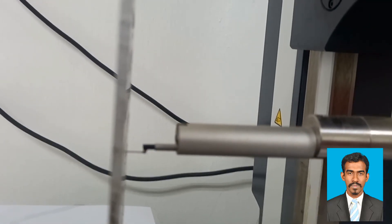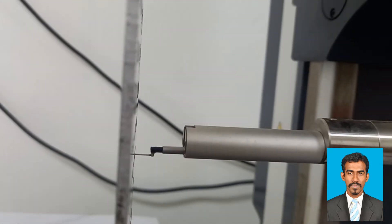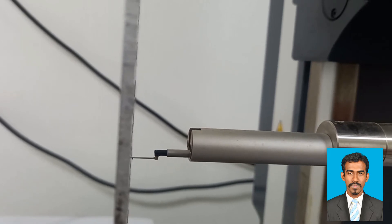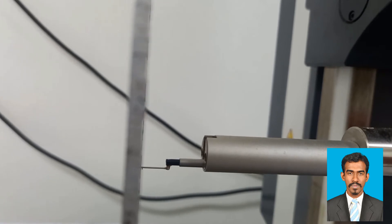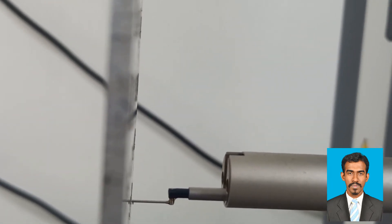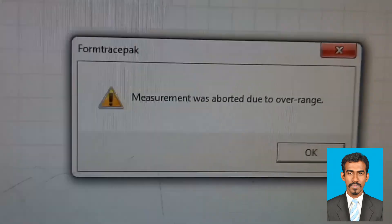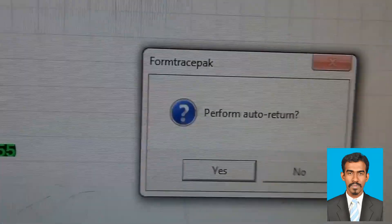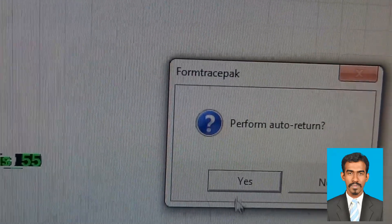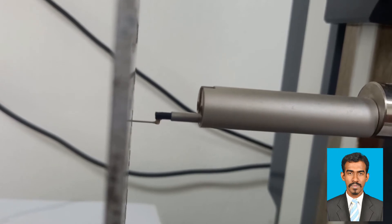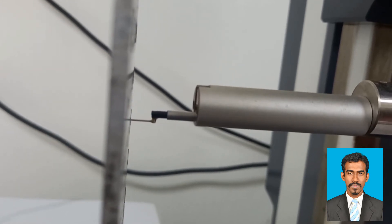While doing tests, there are some possible errors. The first is: 'Measurement was aborted due to overrange' — this message appears when the surface roughness probe is traveling but the surface length is not enough. For example, if the default travel is 4 mm but the surface is only 2 mm long, the distance is insufficient. In such a case, press OK and the machine will ask whether to perform auto return — press yes and the probe returns to its original position. Then adjust the probe or give more distance to travel to get a reading.